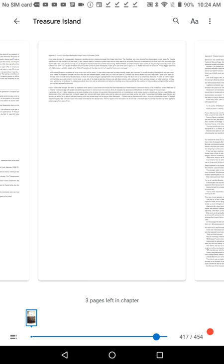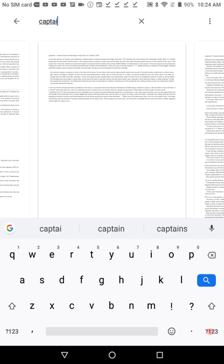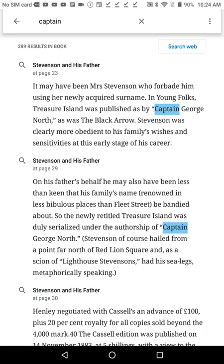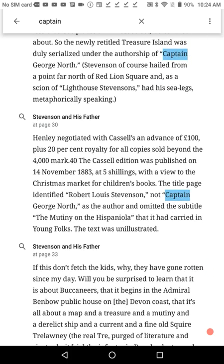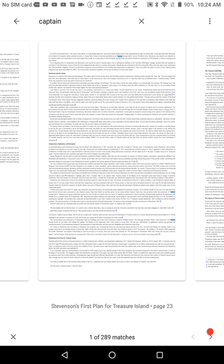Search lets you find text in your book. Tap Search, type the text you wish to find, then press Search at the right side of the keyboard. Swipe through the list of search results until you find the desired section, then tap the entry. Finally, tap the middle of the screen to open the desired page.